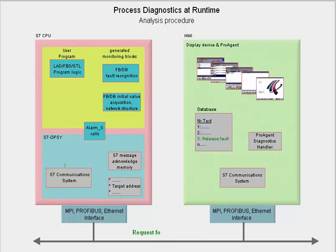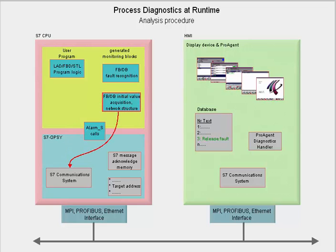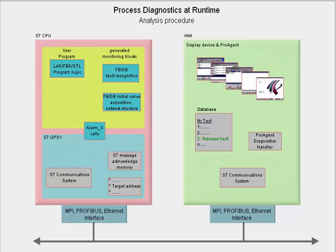From the relevant instance DB, the communication system of the target CPU takes the initial values of the status information which the addresses of the networks involved have at the time of the fault and the structure of the monitored network that is stored there. In this way, the system can then completely capture the addresses of auxiliary networks in which an interim result has been stored, a flag for example. This holds also for the case that these networks are in other blocks.